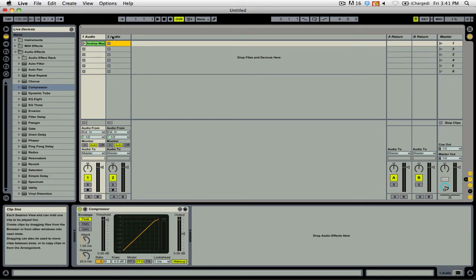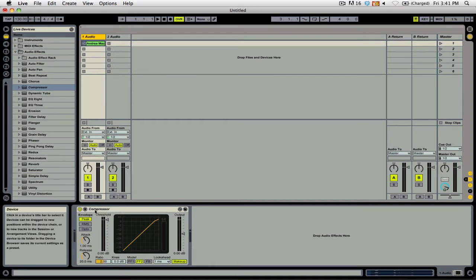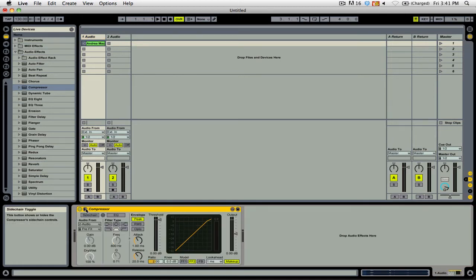First thing you're going to want to do is make sure that you have a compressor applied to the deck that you want to be compressed. We're going to go down to the plugin itself and select the sidechain toggle arrow, which will open up this panel here.